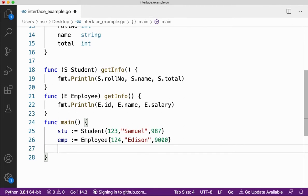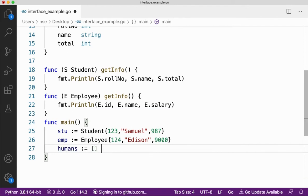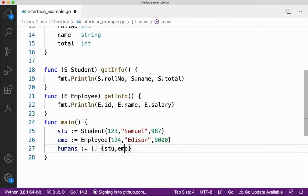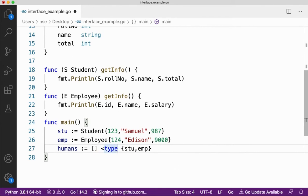Since student and employee are of the same type and have similar behaviors, this is where we go for interface. If I want to make a slice of student and employee — of type human beings — I'll say humans and create a slice which contains both student and employee. Now I need to give a type for it, but I'm not sure what type it is.